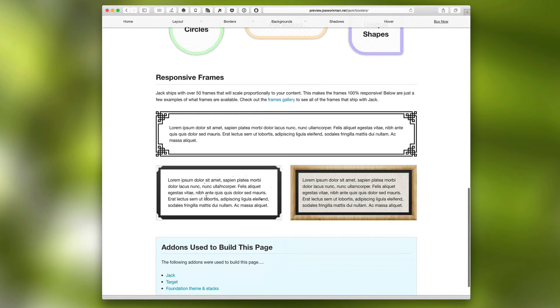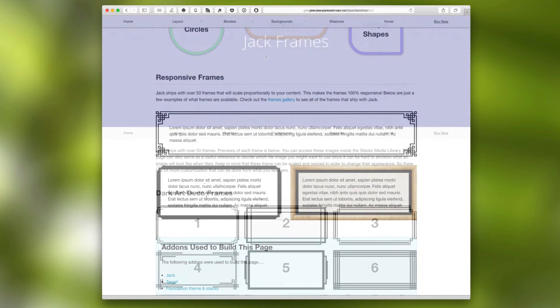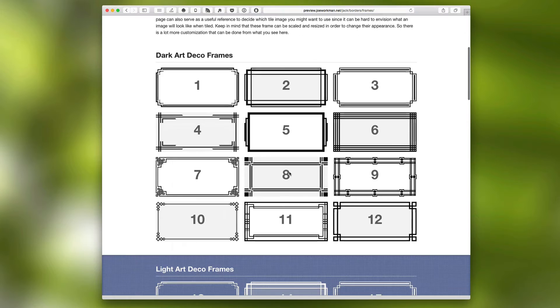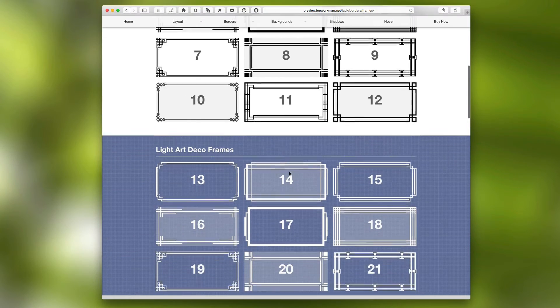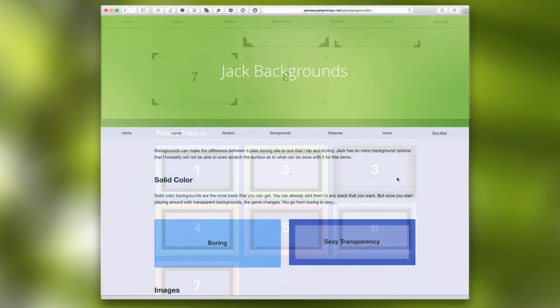And last but definitely not least, is Jack ships with over 50 frames that will scale proportionally to your content. This makes it 100% responsive. And you can look at the Jack frames page to see all of the available frames that actually ship with Jack.